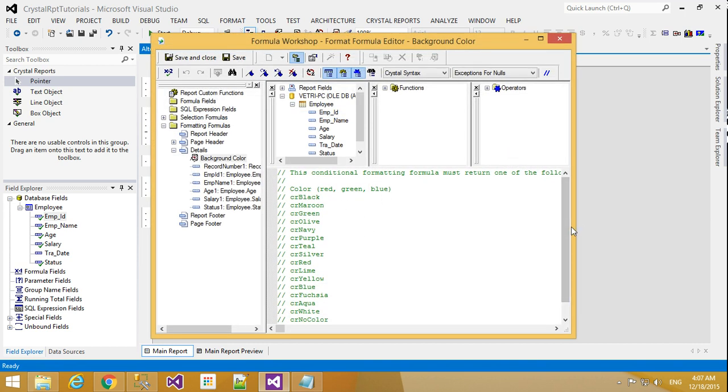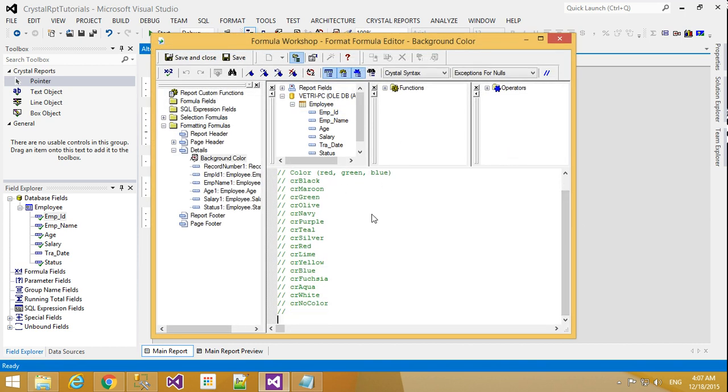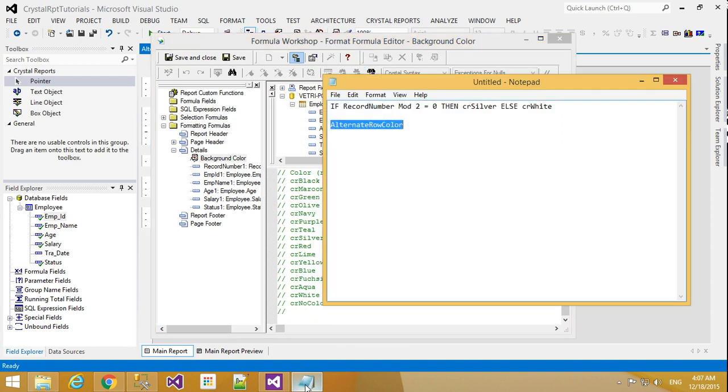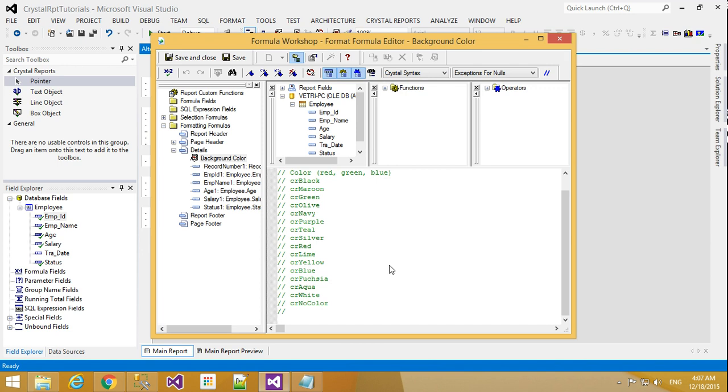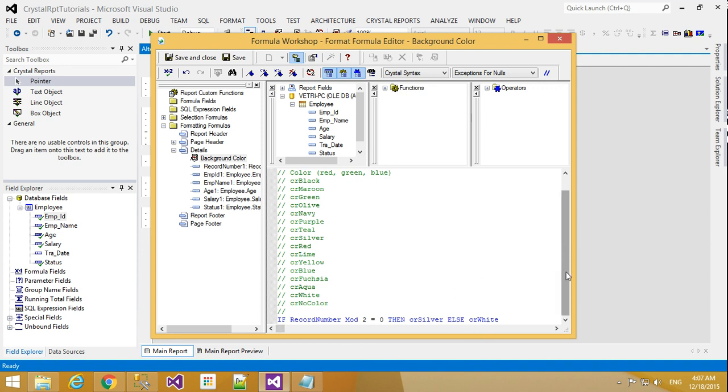There are many default colors here. You can use any one of them. I already have the formula, so I'll copy and paste it. The formula says: if record number mod 2 equals 0, then CR silver, else white color.